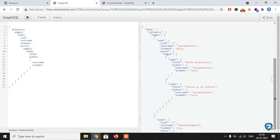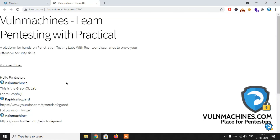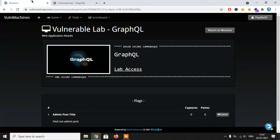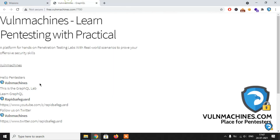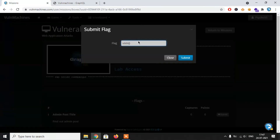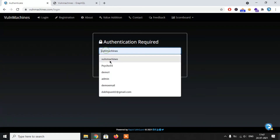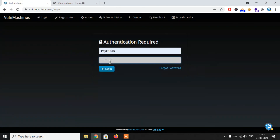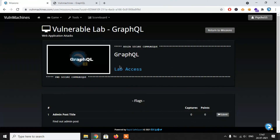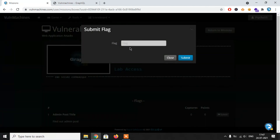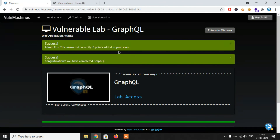We have successfully figured out who is the admin — rapidsafeguard is the admin and the post title is 'learn graphql'. Now we submit our flag. Using 'vnm' as credentials and 'learn graphql' as the answer, we submit to the admin. Going to Missions and finding the GraphQL lab, we submit with 'vnm' and 'graphql' — and the post title answer is submitted correctly. Congratulations, it's completed! This is all about the flag that we submitted successfully.